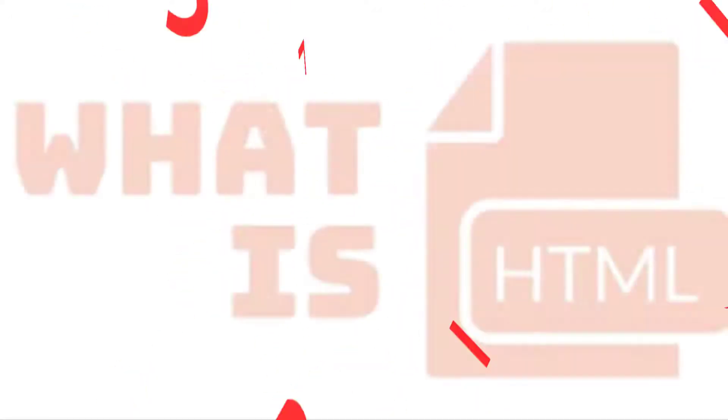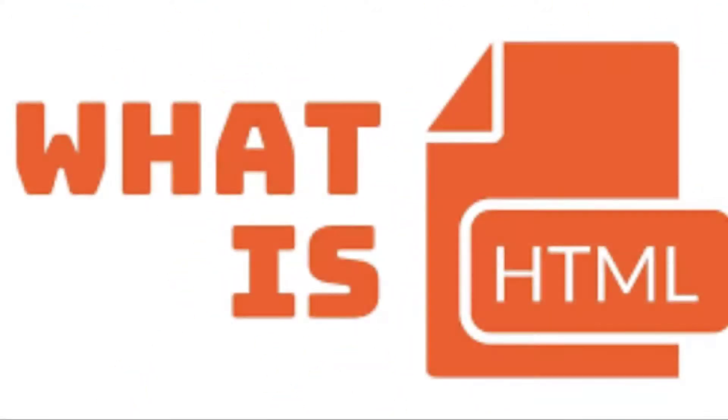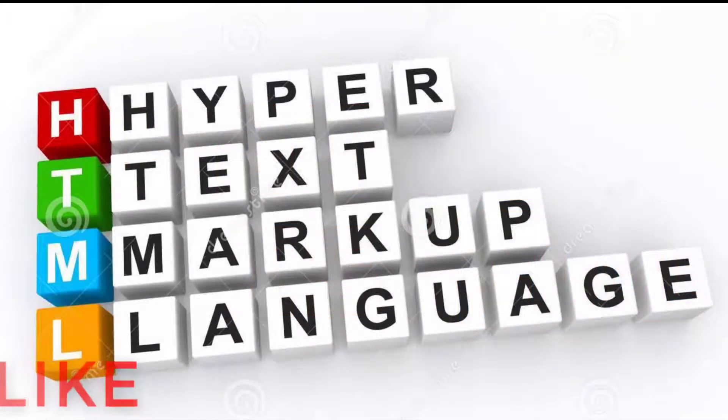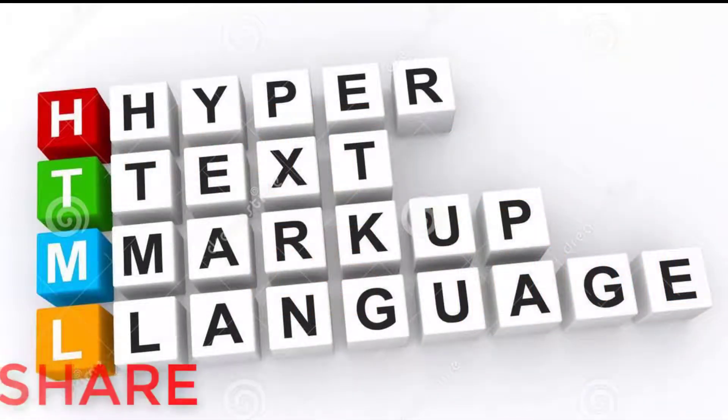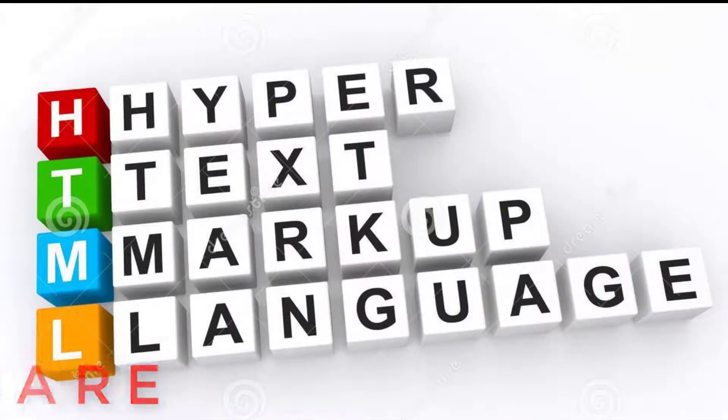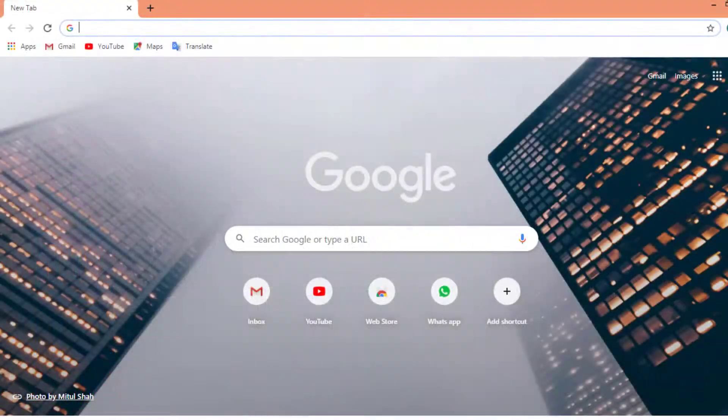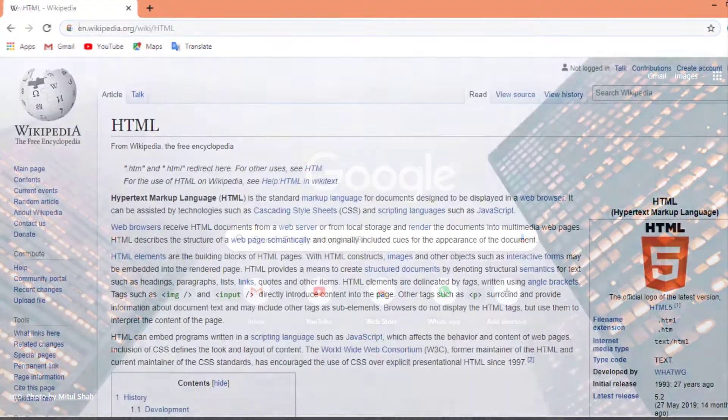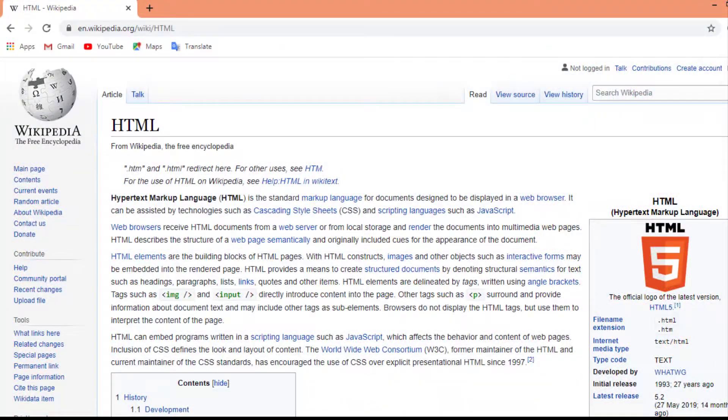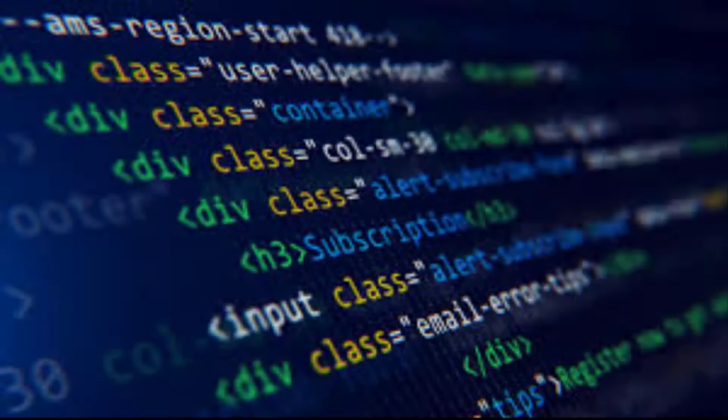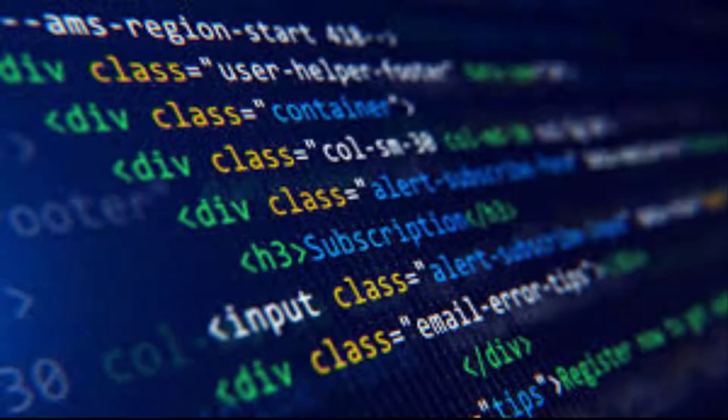First of all, what is HTML? HTML stands for Hypertext Markup Language and is the standard markup language for creating webpages. HTML describes the structure of a webpage and consists of a series of elements.